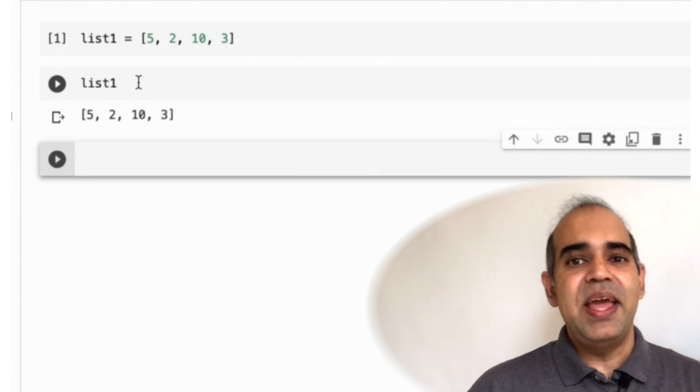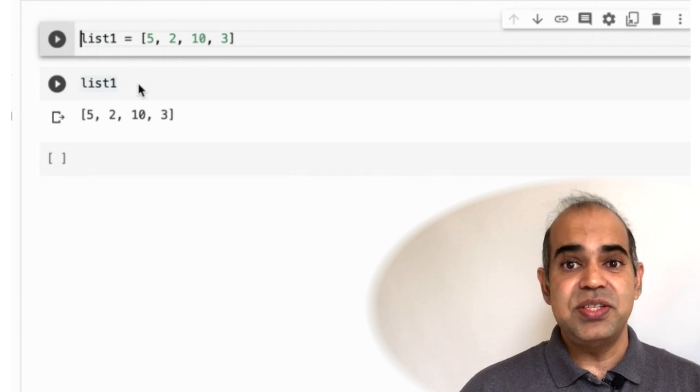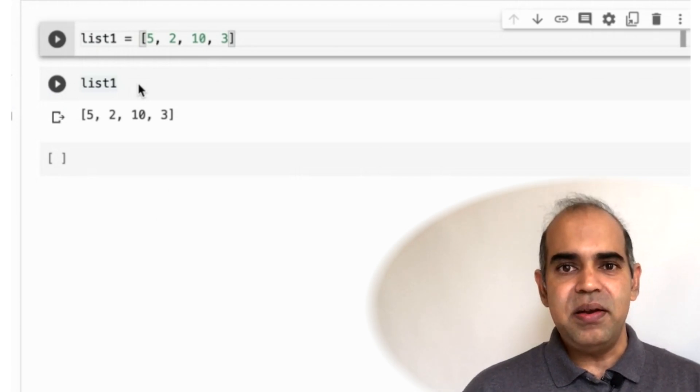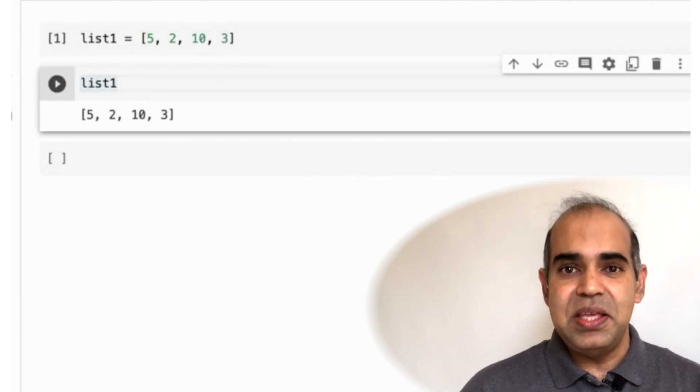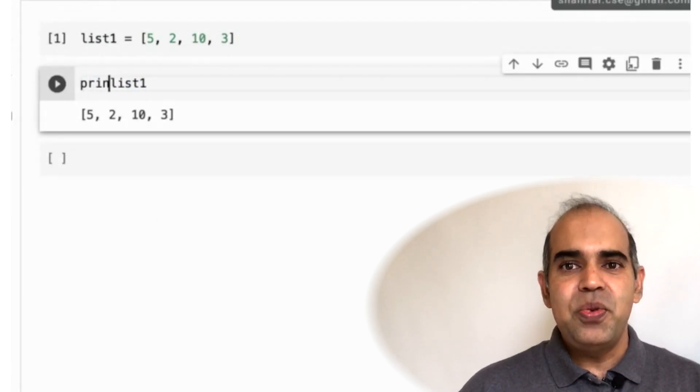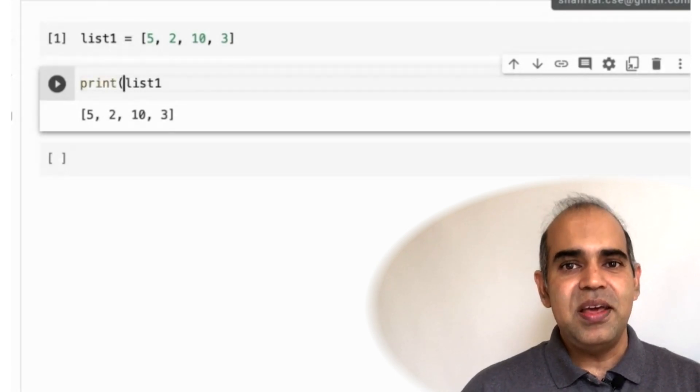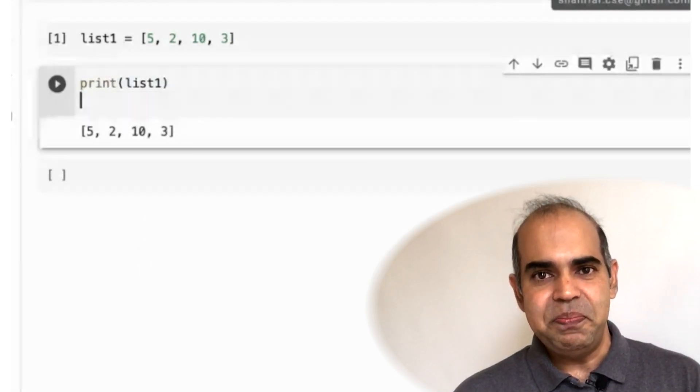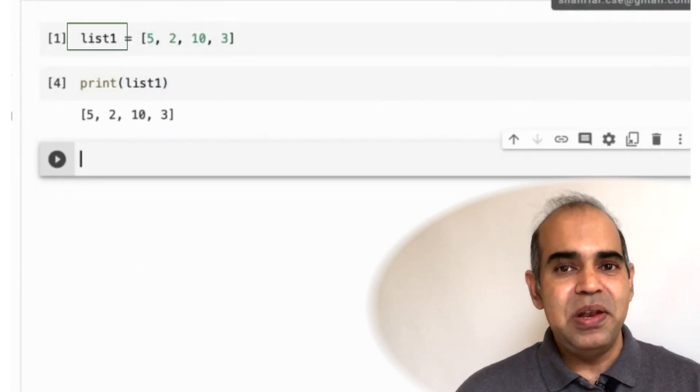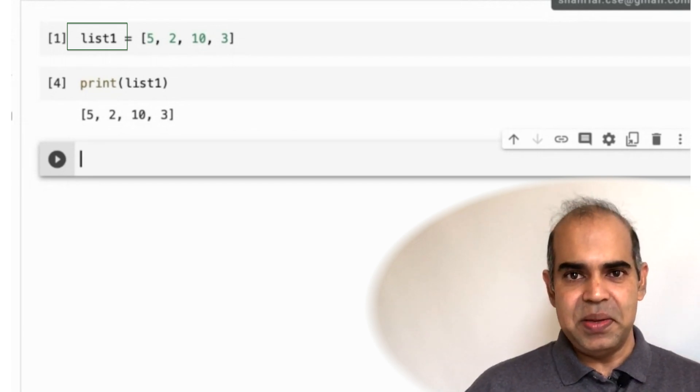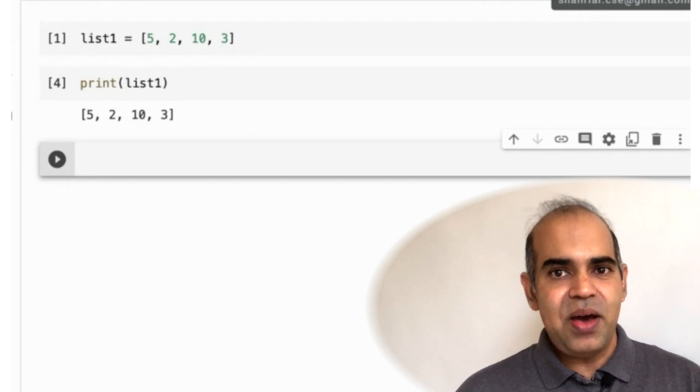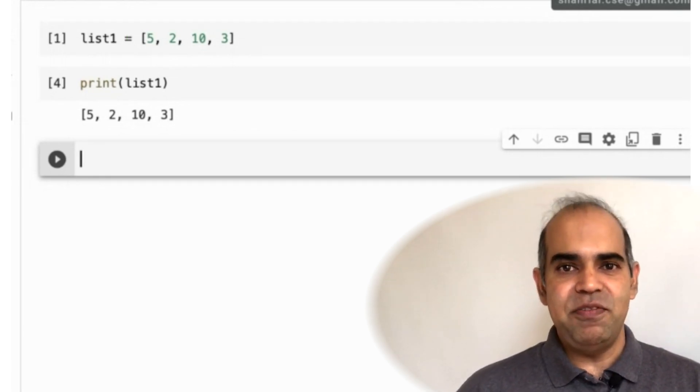If you are using a regular Python editor such as Spyder, then you will have to use the print function to print the content of the variable list1. Anyway, this variable list1 is a list variable. Now, I want to create a NumPy variable.